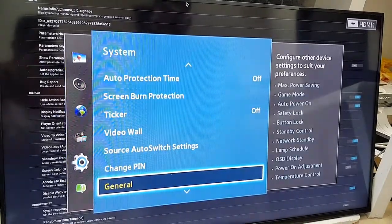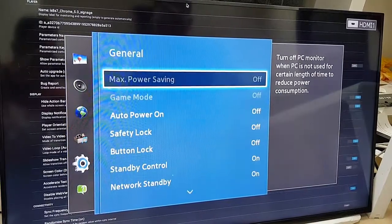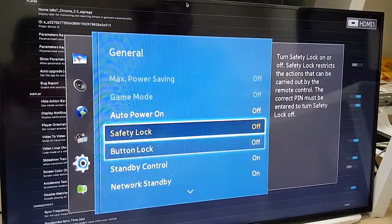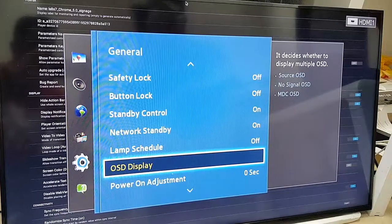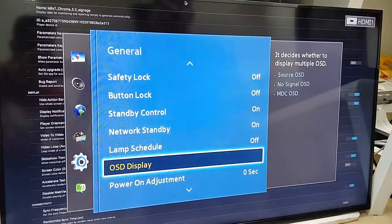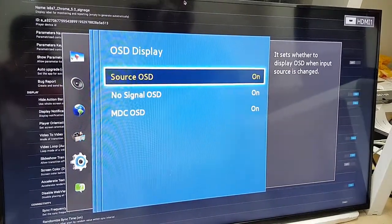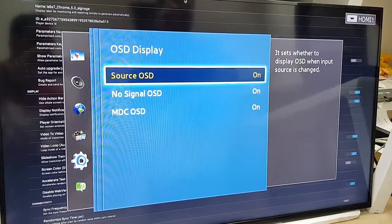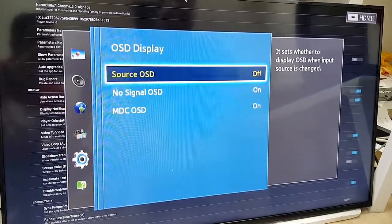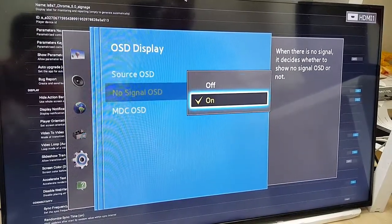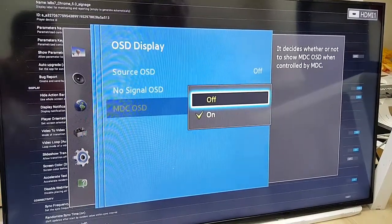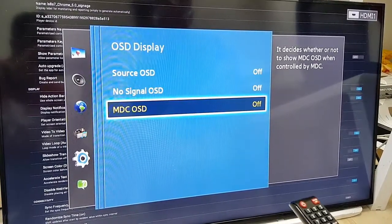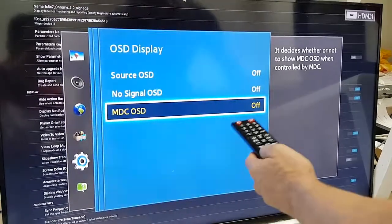I still need to stay in the system. And within the system, I scroll down until I find the General. Inside the General, I will scroll down to the button where I see the OSD display. Inside the OSD display, I need to turn off everything. Why? Because I don't want to get any notification on the screen when the app changes something. So, I just changed everything to off.